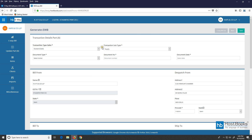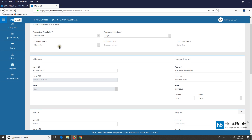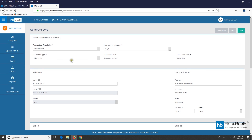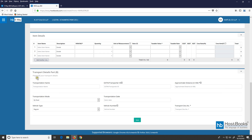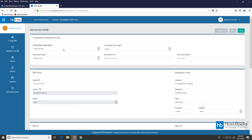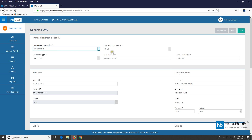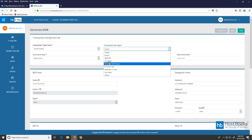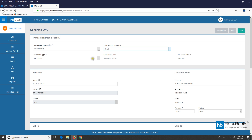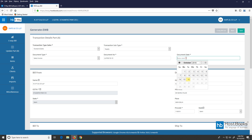This is the input form. Here we have the transaction details, Part A for the business details, and Part B for the transport details. In the transaction details, select a type of sale — for example, inward or outward. Say we choose outward. Next we have the transaction subtype — say, supply. Select the document type, enter the document number and document date.